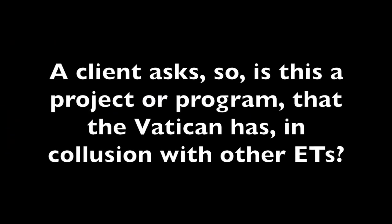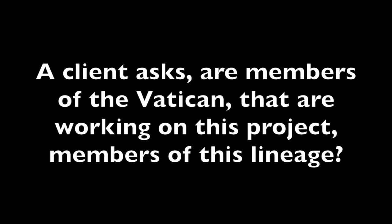A client asks: so is this a project or program that the Vatican has in collusion with other ETs? In a manner of speaking, dear one. Those ETs that are of the same lineage that are not currently in human form and can assist from where they are. It is less about human versus ET and more about the lineage of these beings. A client asks: are members of the Vatican that are working on this project members of this lineage? Yes, dear one.